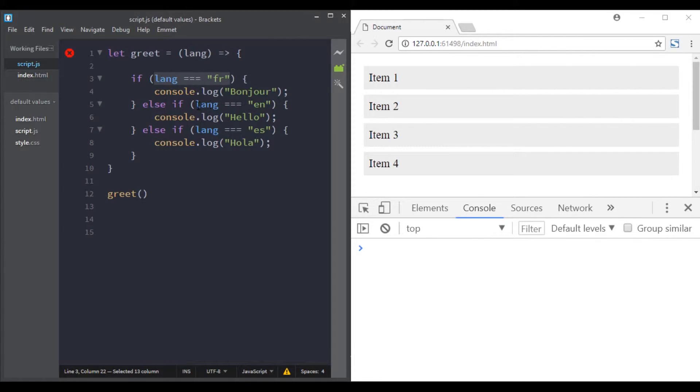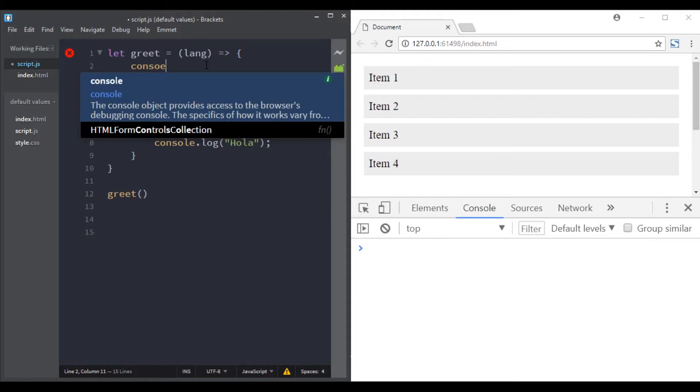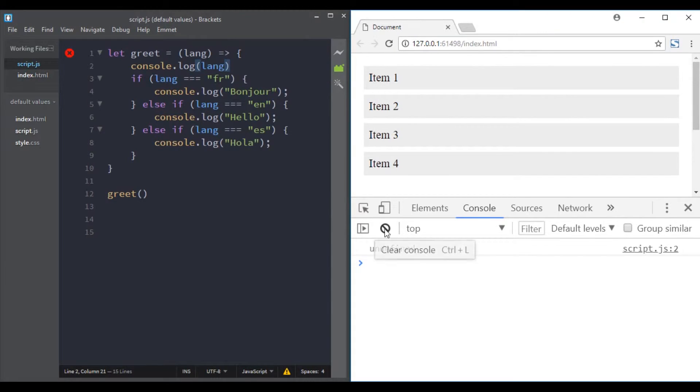Undefined is not equal to 'fr', undefined is not equal to 'en', and undefined is not equal to 'es', so nothing will happen. So let's console log the parameter here. Just like I said, this parameter is having a value of undefined because we have not called this function with an argument.